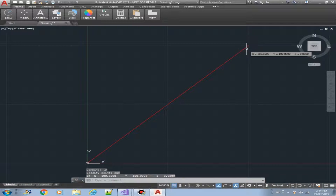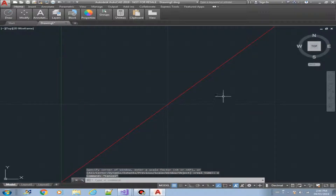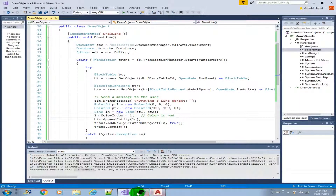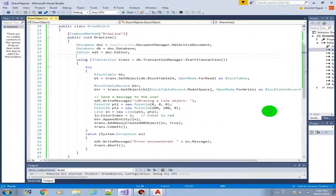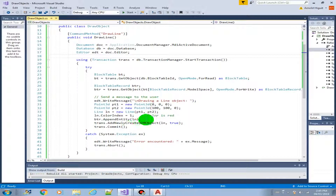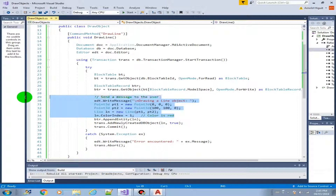The start point is at zero, zero and the endpoint is at 100, 100. We've just created our first plugin using C#. We can follow the same pattern — the same code structure. All that needs to be changed is from this section, depending on the object you're going to create.